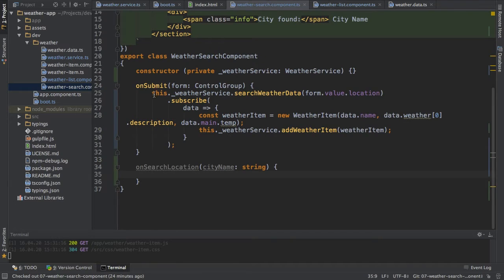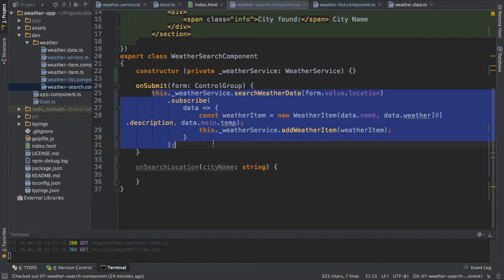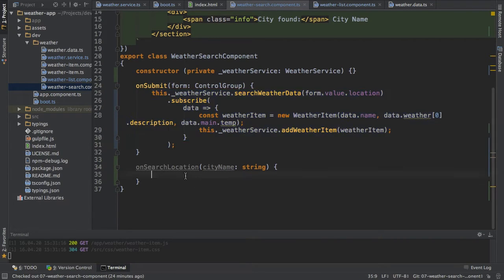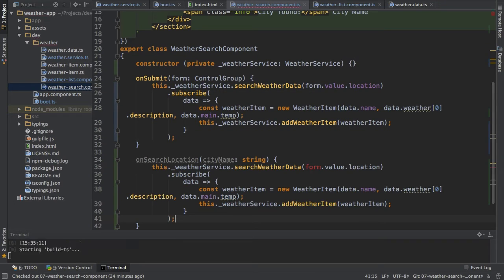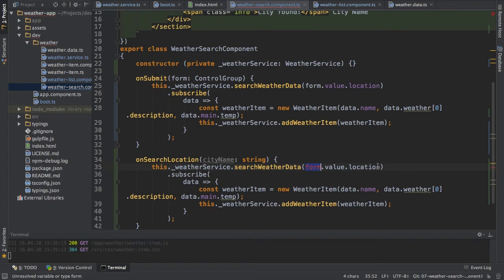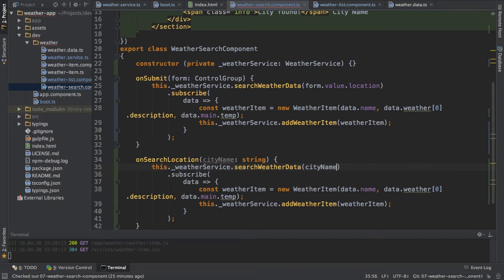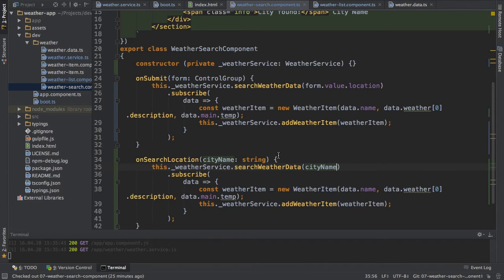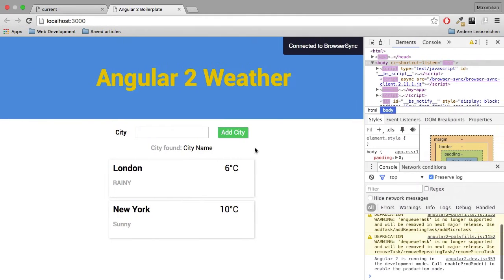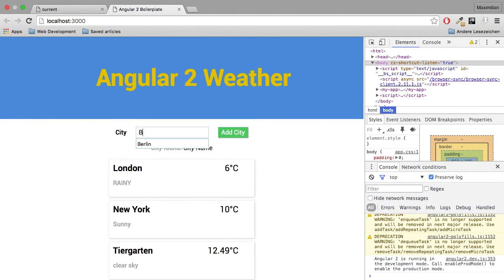Now I could add this code here and let's see what then happens. Here of course I would replace this with just city name since we're directly getting this information. Now let's see what happens as I type.